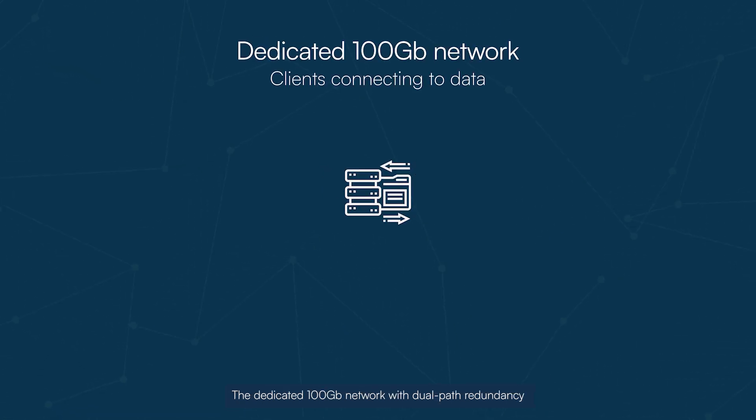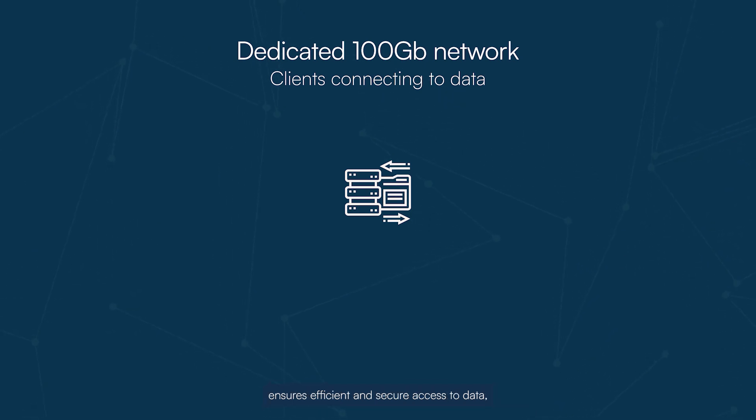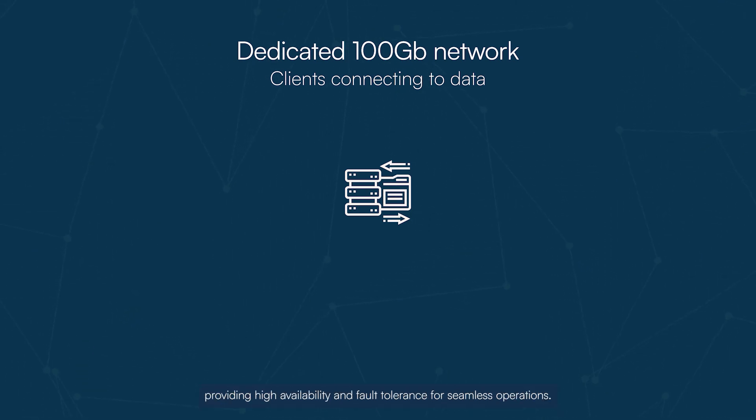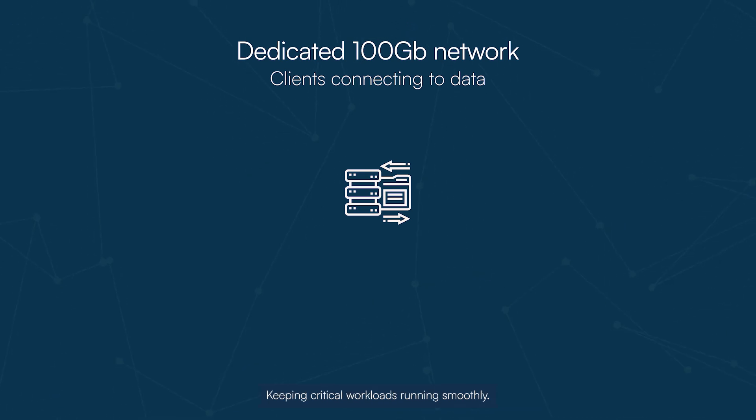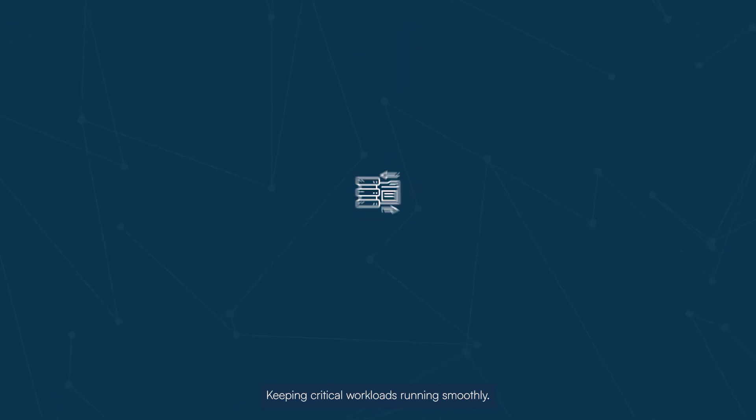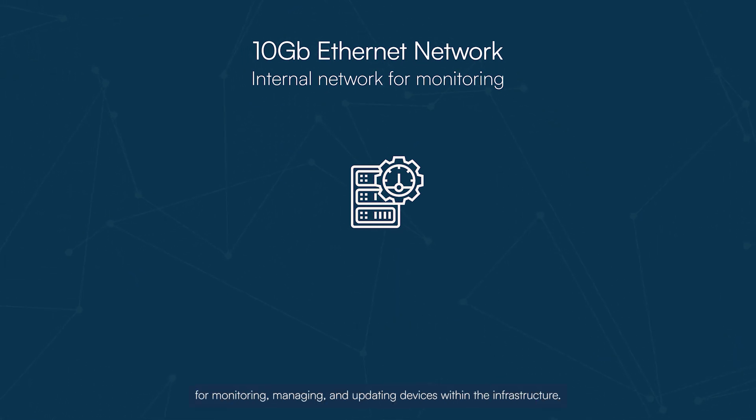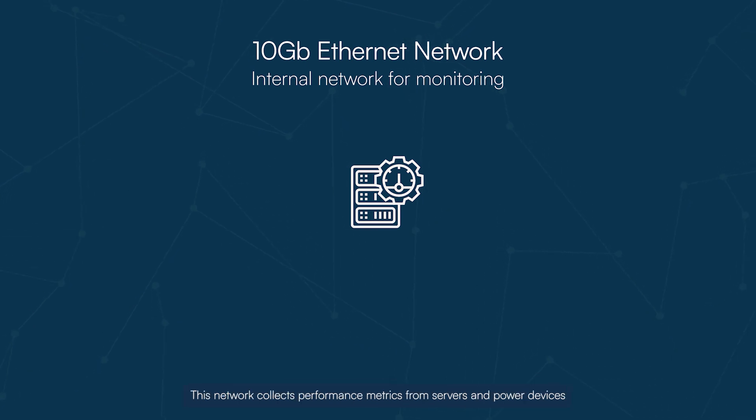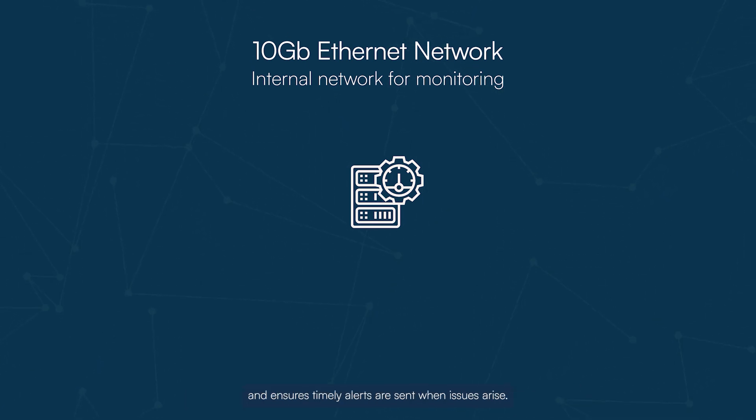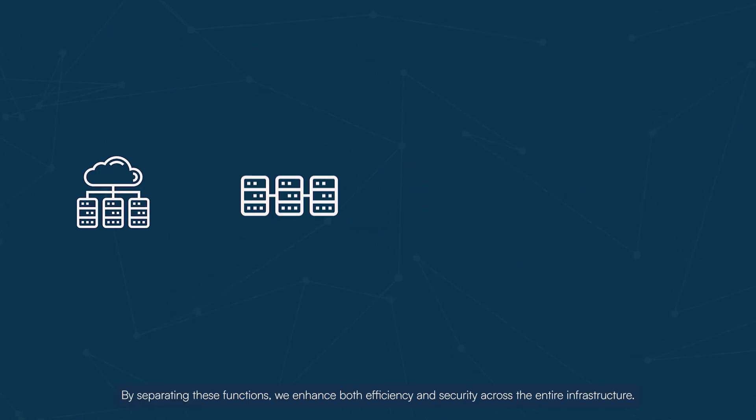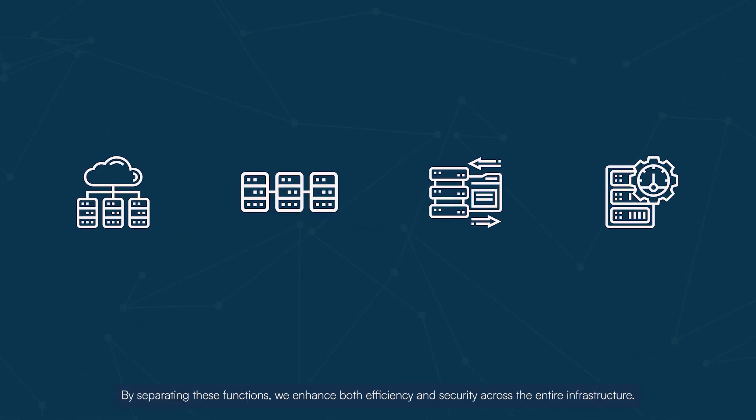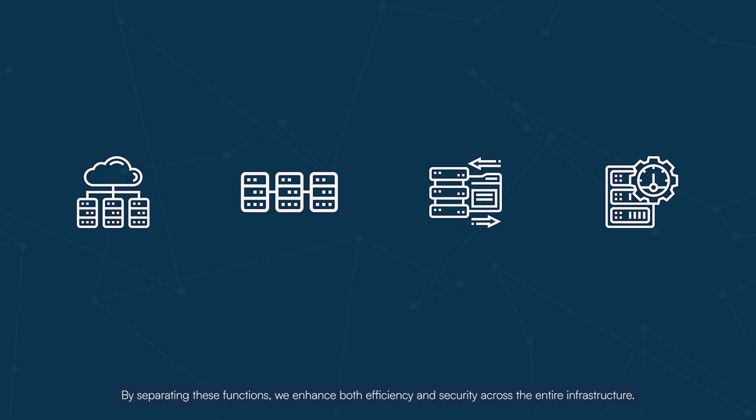The dedicated 100 gigabit network with dual-path redundancy ensures efficient and secure access to data, providing high availability and fault tolerance for seamless operations, keeping critical workloads running smoothly. Finally, we utilize a 10 gigabit Ethernet network for monitoring, managing, and updating devices within the infrastructure. This network collects performance metrics from servers and power devices and ensures timely alerts are sent when issues arise. By separating these functions, we enhance both efficiency and security across the entire infrastructure.